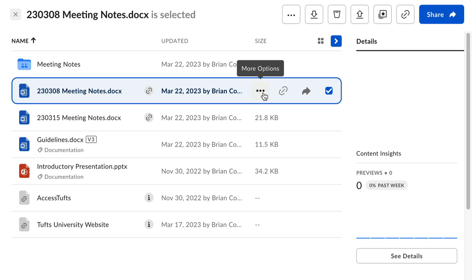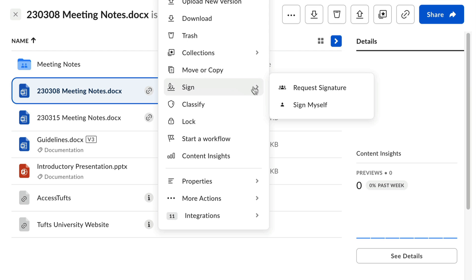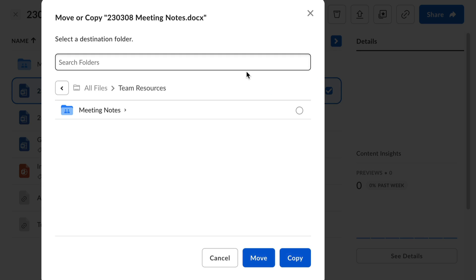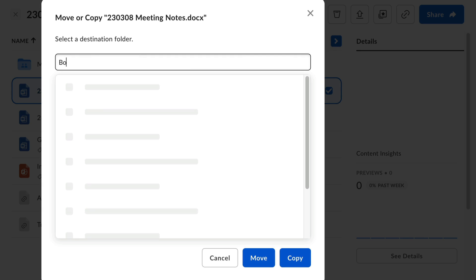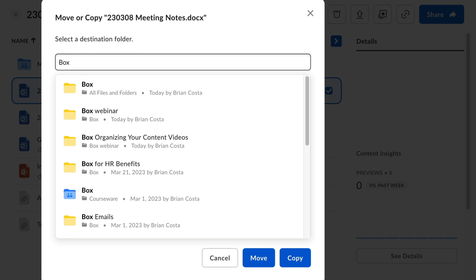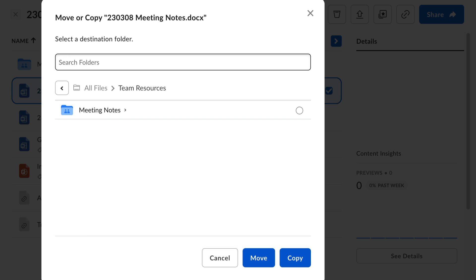You can also click on the options button for an item, then select move or copy. From here, you can search for a destination folder by name, or you can navigate through your folders manually.